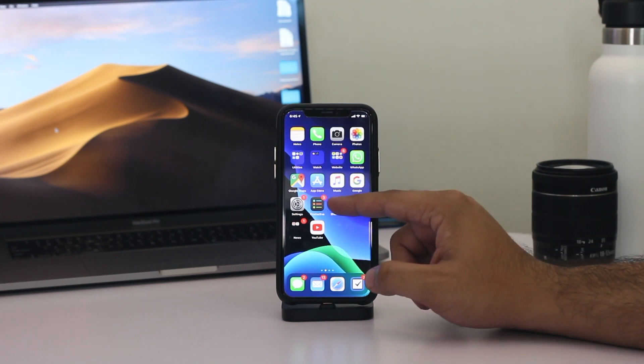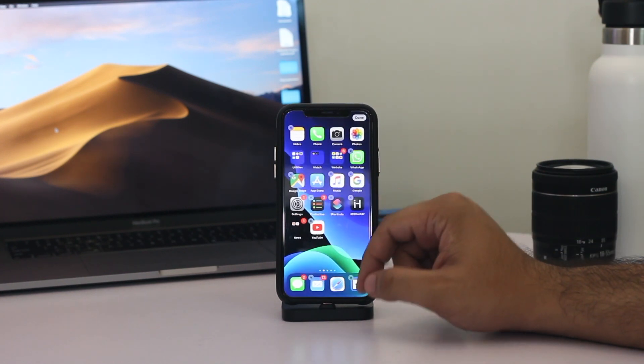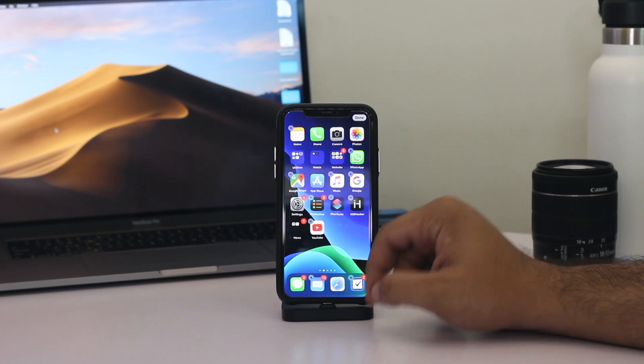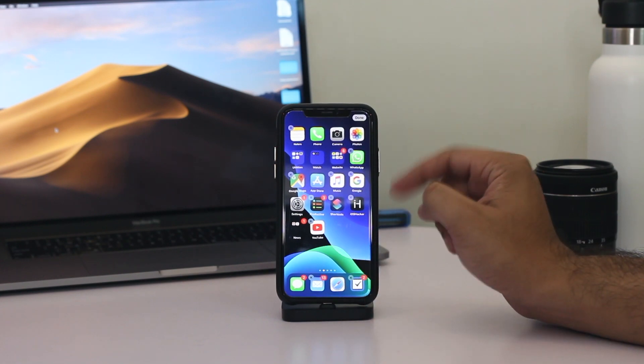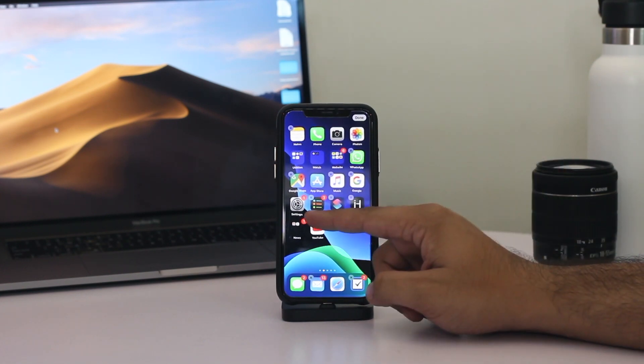As you keep on pressing, your iPhone will eventually enter the wiggle mode, enabling you to delete apps like you normally would.